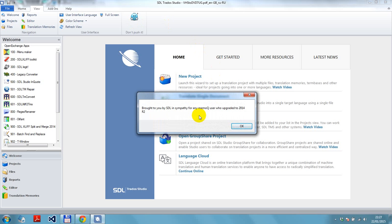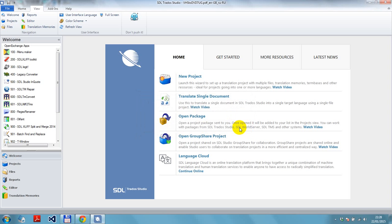It's a piece of functionality brought to you by SDL in sympathy for any poor MemoQ user who has upgraded to 2014 Release 2 and you're missing your button. So when you're working on that interoperable process, you can rest assured that you can feel a whole lot better by using Studio for that work.